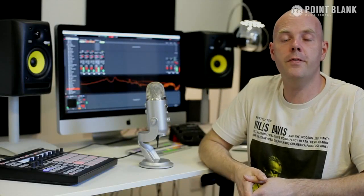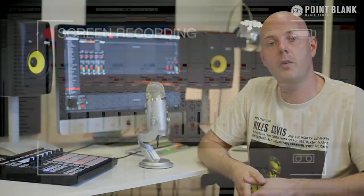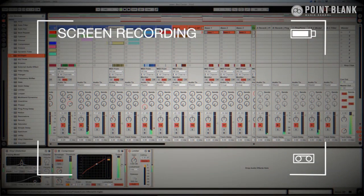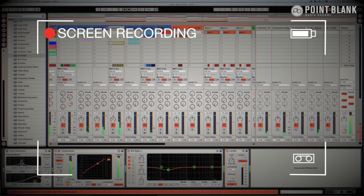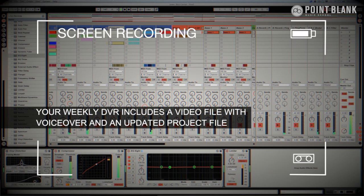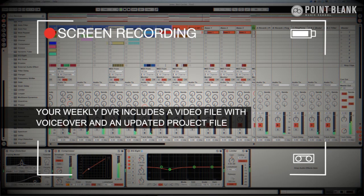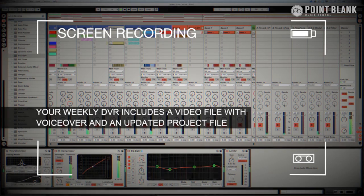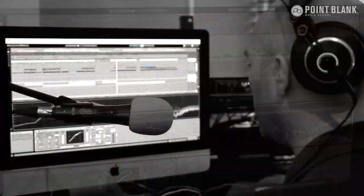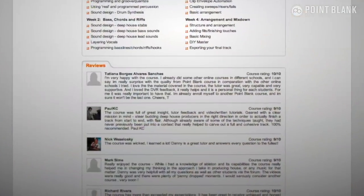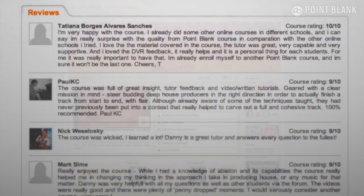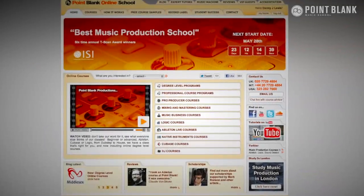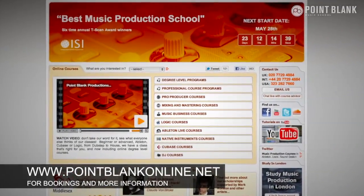DVR stands for Direct Video Response, and the concept is really simple. You upload your Ableton, Logic, or Cubase project file to your tutor, they download it and then press record on the screen capturing software and evaluate your work. So basically giving you one-to-one feedback. You'll see all of the mouse movements and any parameter changes made by your tutor. It's kind of like sitting in the studio over their shoulder watching what they're doing whilst they work. We've found the DVR process has truly revolutionized the way that we teach online and the results speak for themselves. Book your place on a course now by visiting pointblankonline.net.